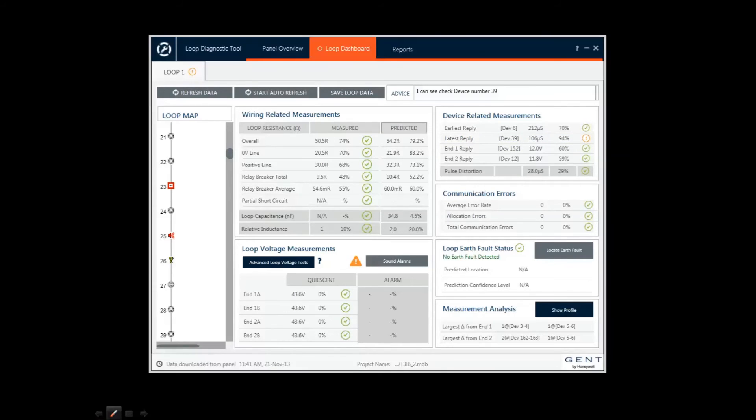There is no need to understand every detail that the tool displays. If there is an issue, this will be highlighted by a cross or an exclamation mark.